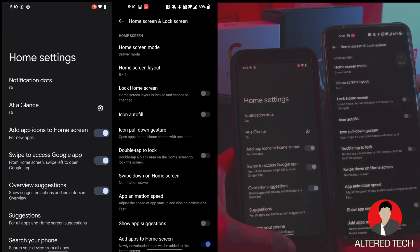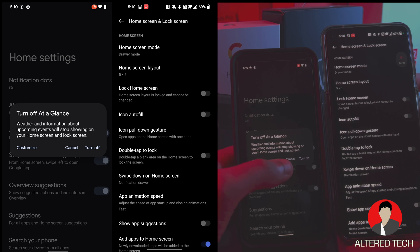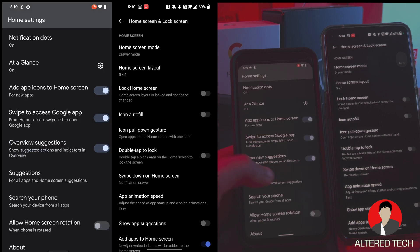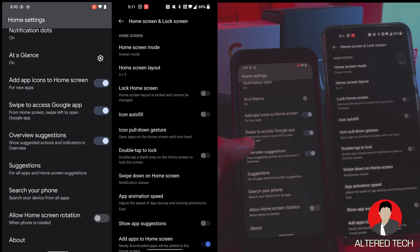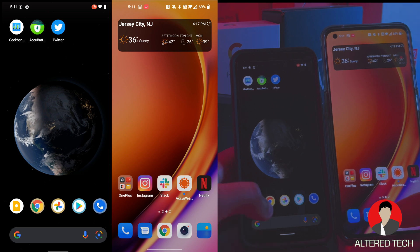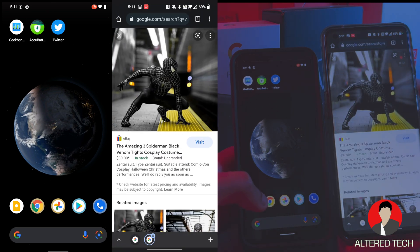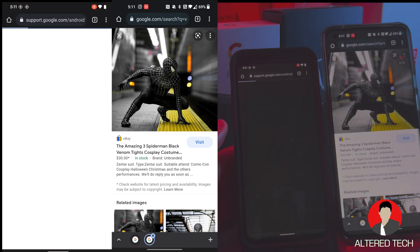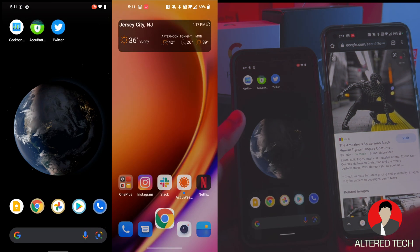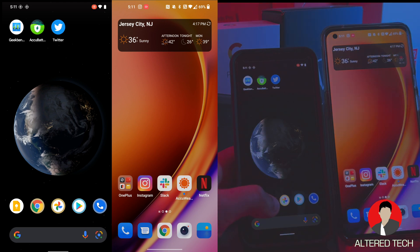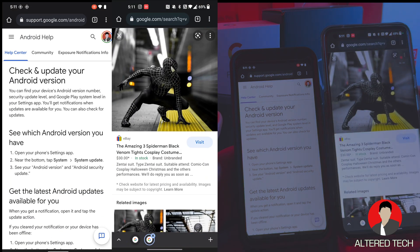Now you guys don't have the same customization on the Pixel as on the OnePlus. Weather and information about upcoming events will stop showing on your home screen and lock screen. You guys also have overview suggestions, where you show suggested actions and indicators in the overview. Alright, so let's look at the animations when it comes to opening an app — one, two, three for the OnePlus 9 Pro — boom. Pixel 4 — boom.